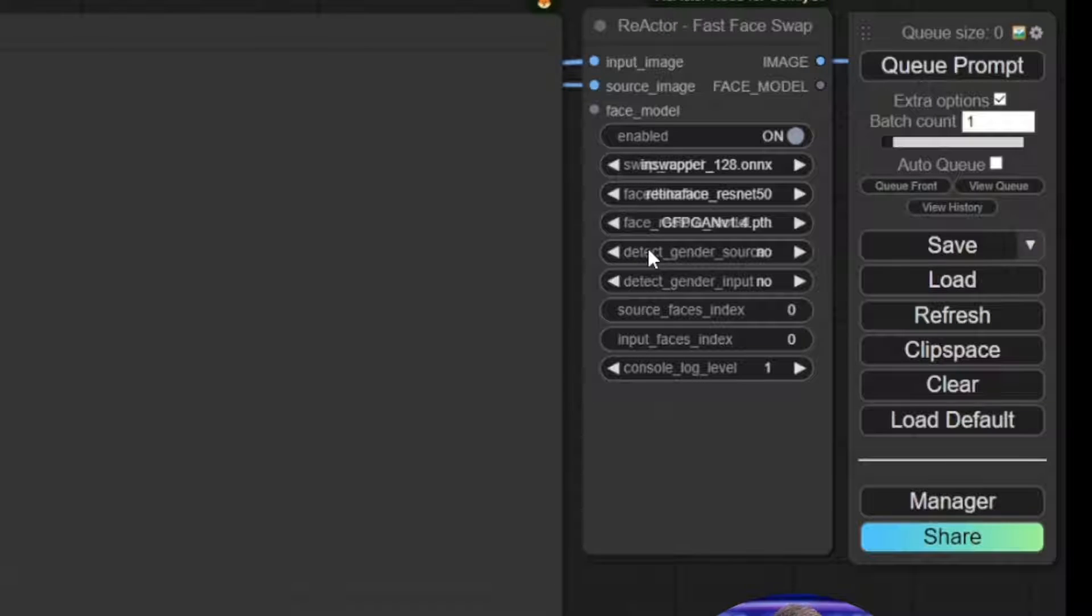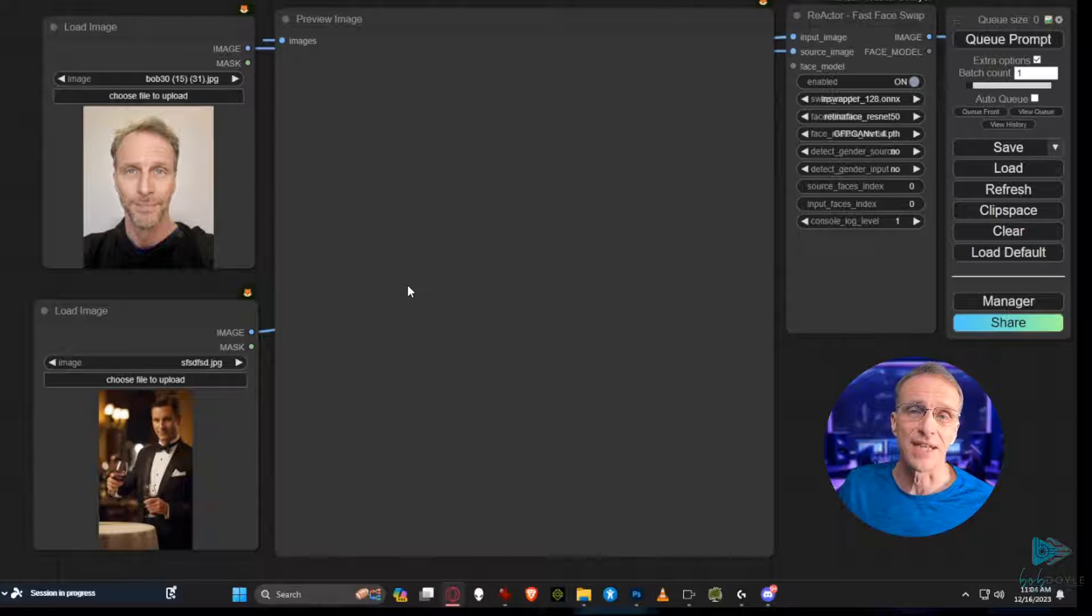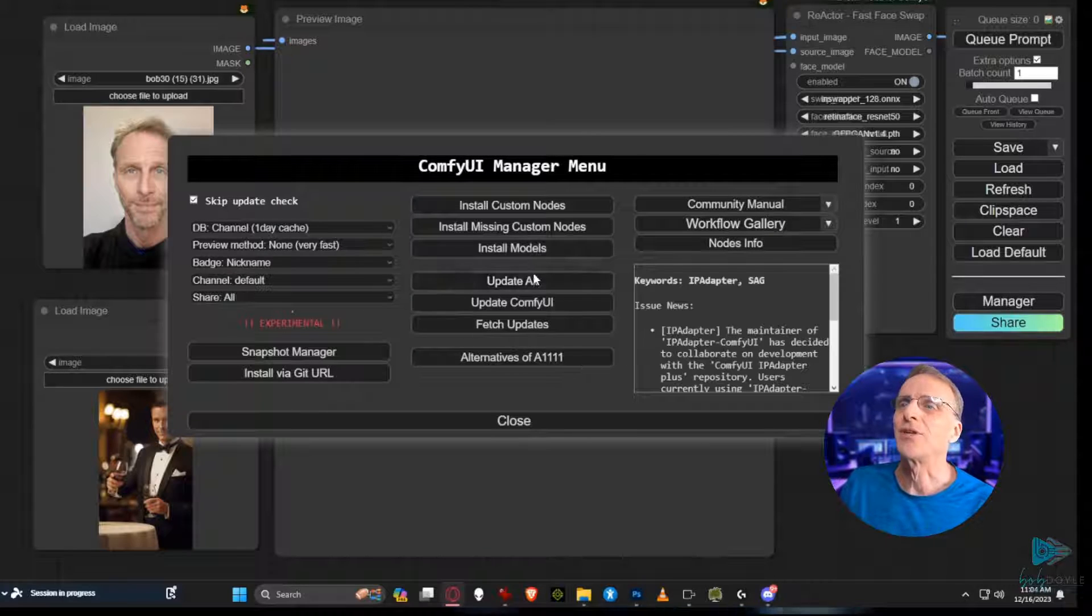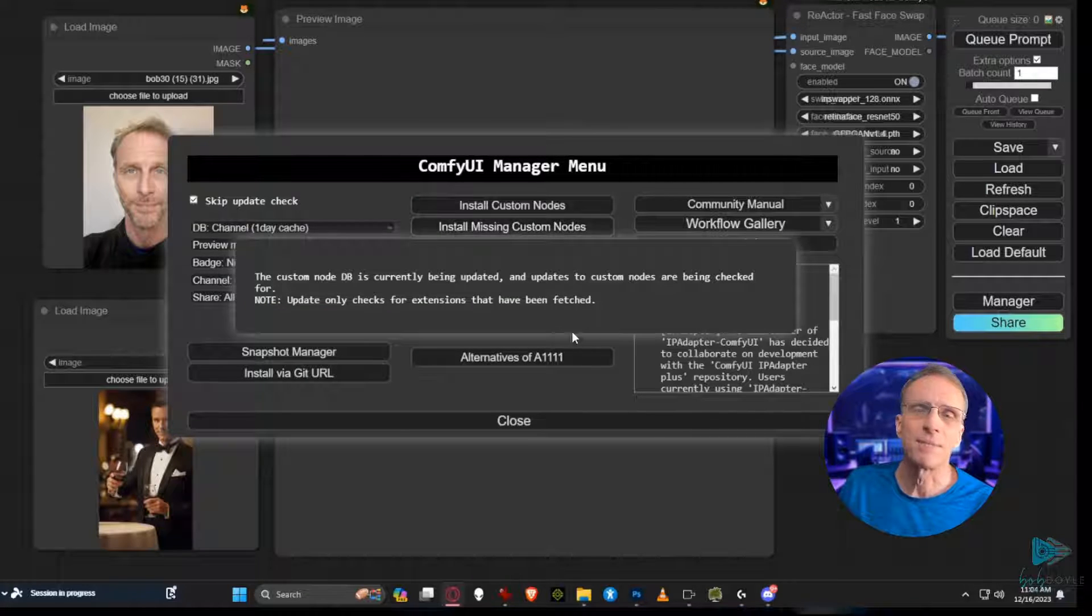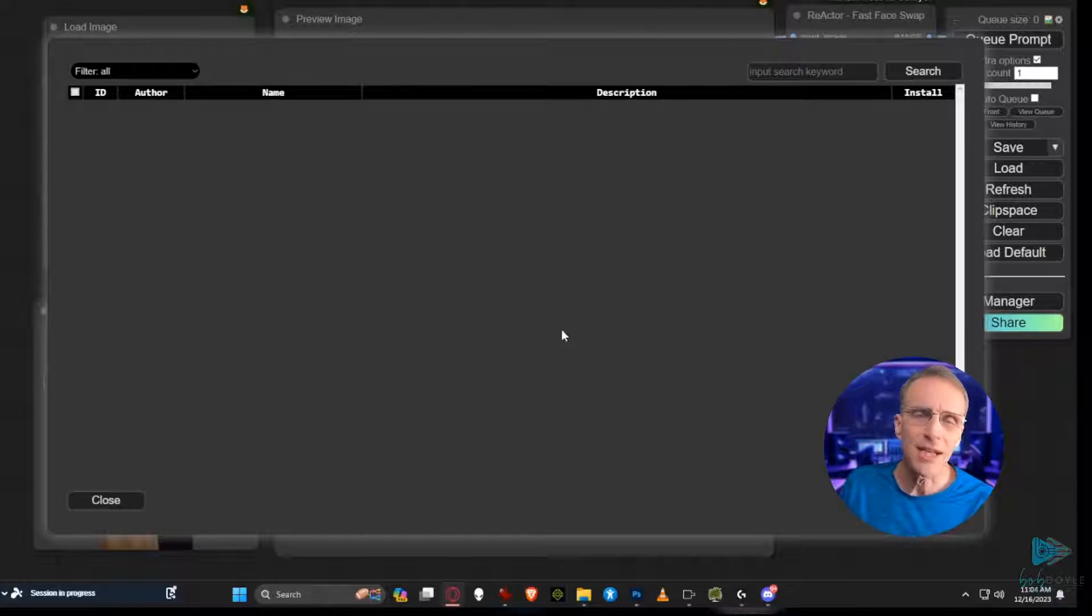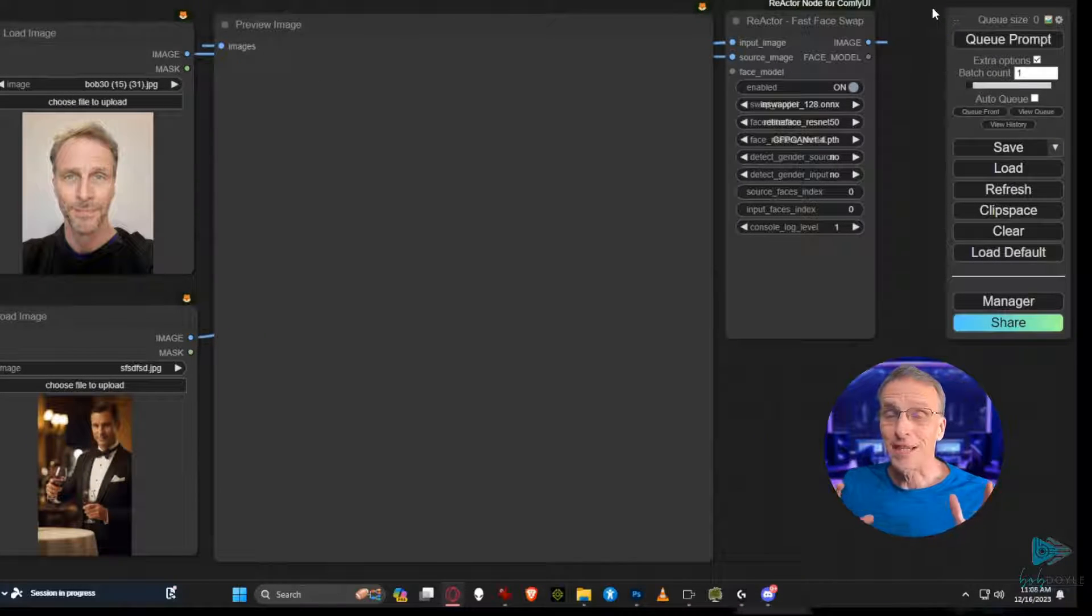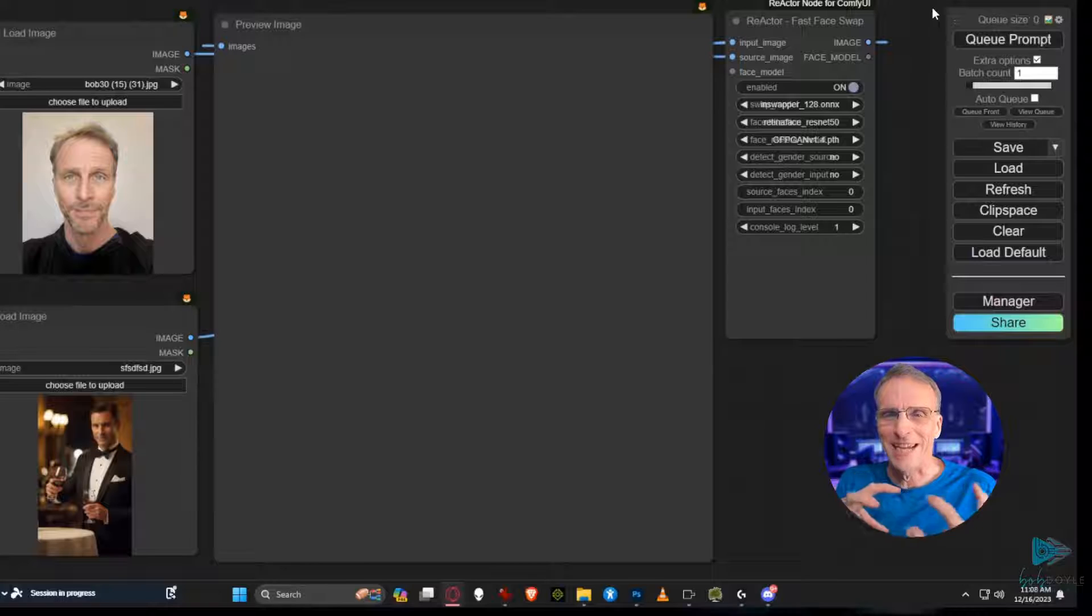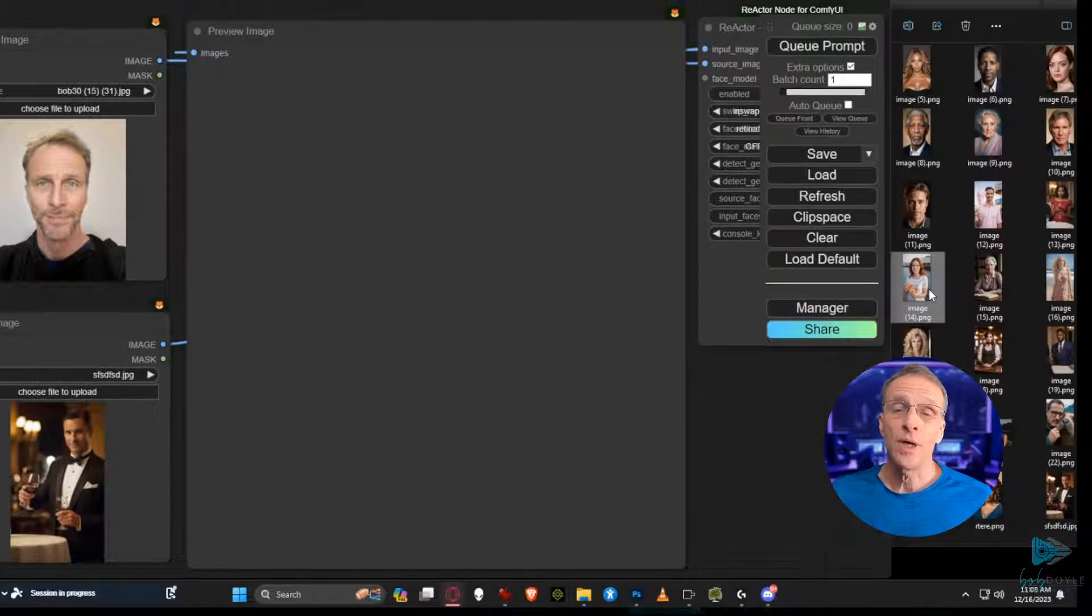And over here are the settings for the Reactor node. Now if you're missing any of this stuff and you get the red squares you know what to do. Go to the Comfy Manager, click on install missing custom nodes. It will tell you if you've got any and you just install them and then come back and this will work. To demonstrate this I've got a lot of screens crammed together but you do this however works the best for you.